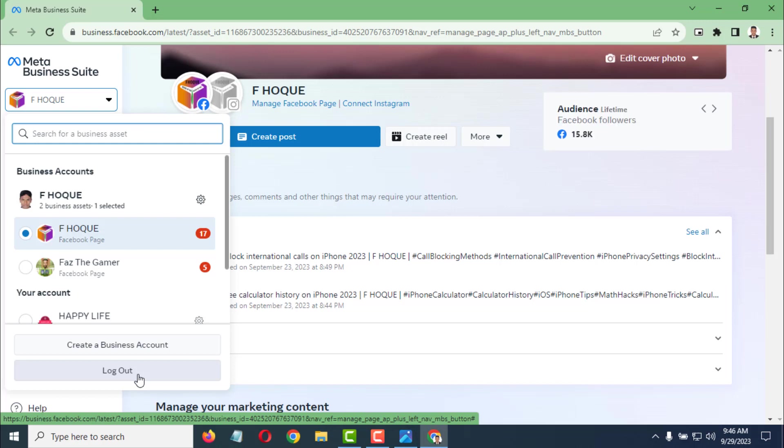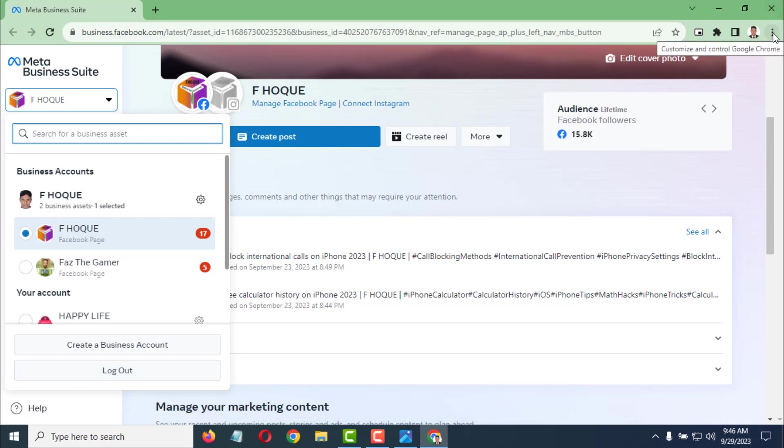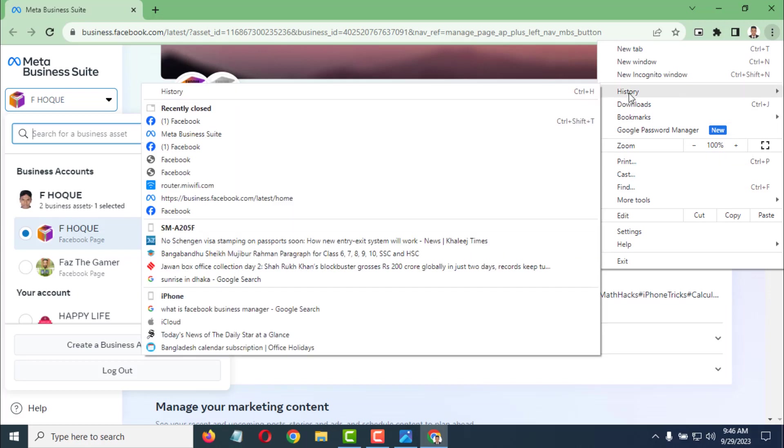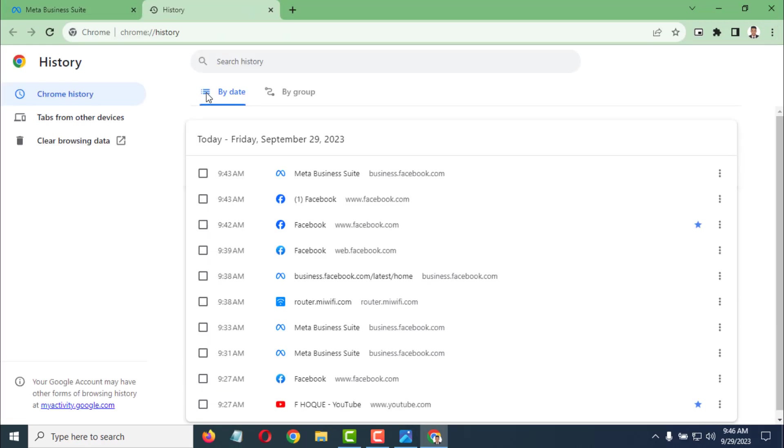Then you have to click on the three dots of the browser where your Facebook was logged in. Then click on History, again click on History, and click on Clear browsing data.